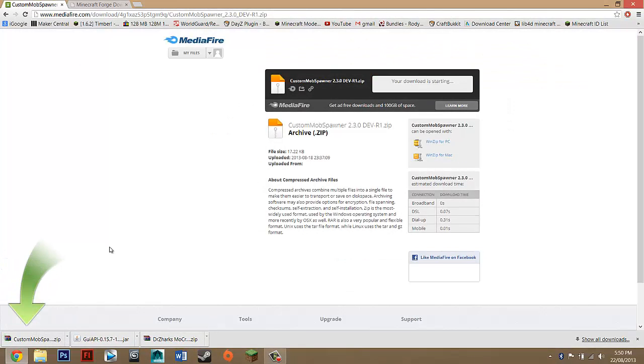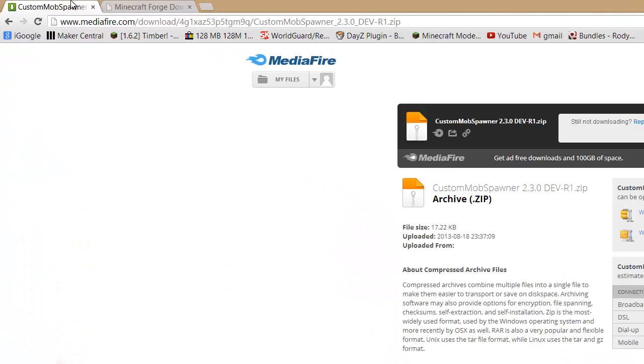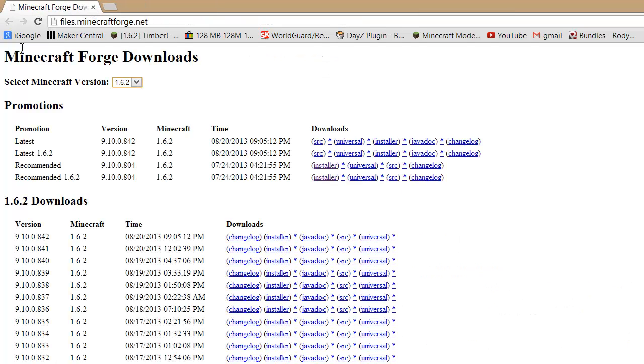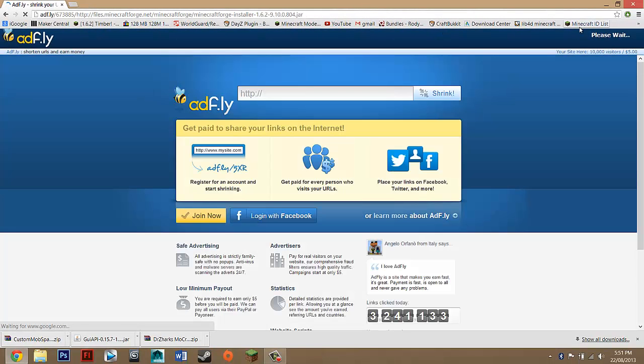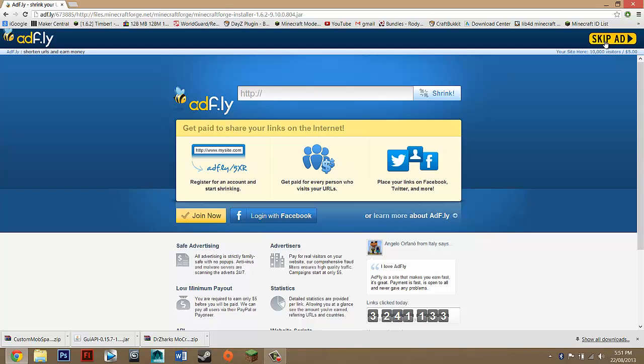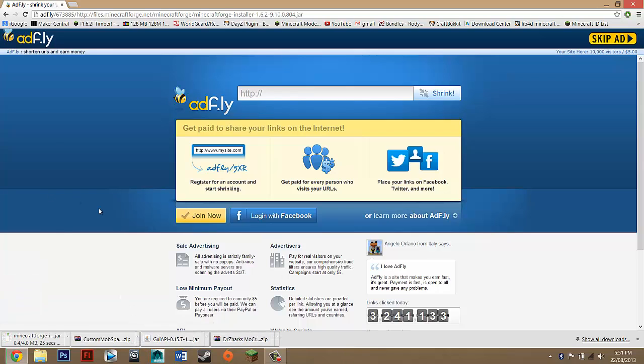That's not the last thing actually. You need one more thing from Minecraft Forge. You can exit this tab off and now you should be on Minecraft Forge. When your version is selected, you want to go down to Recommended. You just want to go across until you see Installer in these brackets and you just want to click on that link. It should take you to AdFly again. Wait five seconds. Skip the ad.